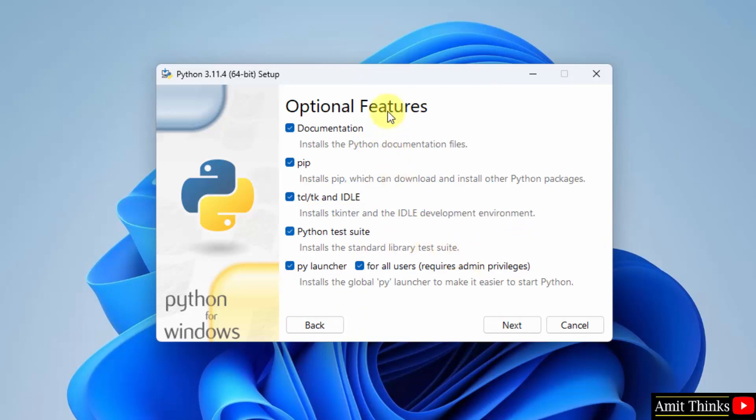Keep all the optional features as default. pip is used to download, install, and manage Python packages. You will be needing this later, so keep it as it is. This will install IDLE. IDLE is an IDE to run Python programs. Keep it as it is and click on next.